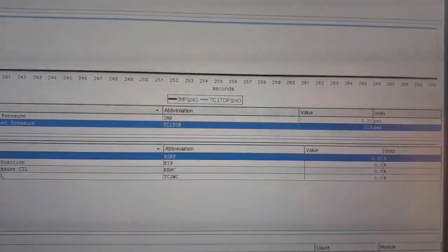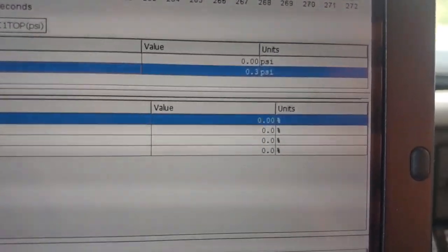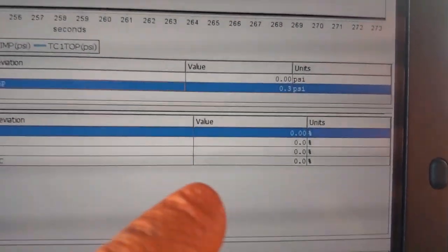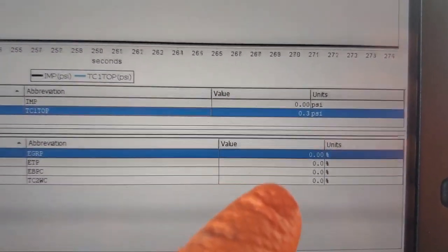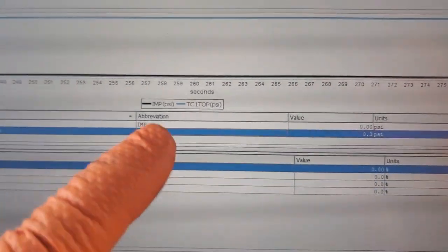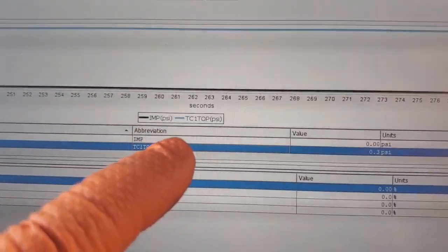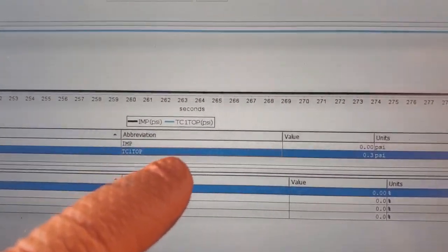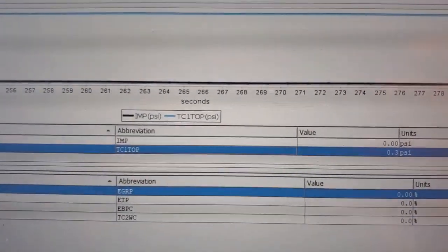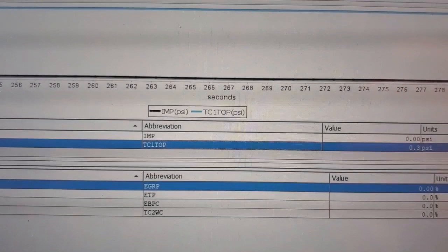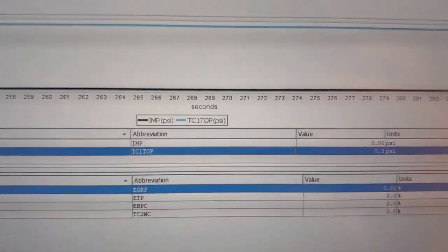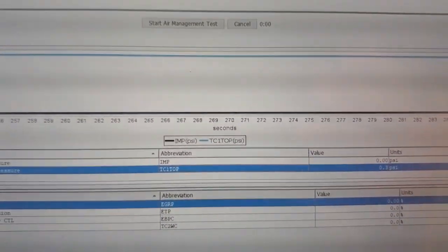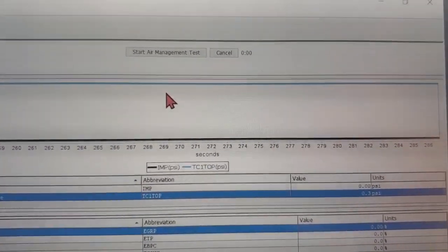The main things we're going to be looking at is we're going to be looking at our actuator positions and verifying it with our intake manifold pressures as well as our TC1TOP which is our exhaust back pressure. You'll see how they act.